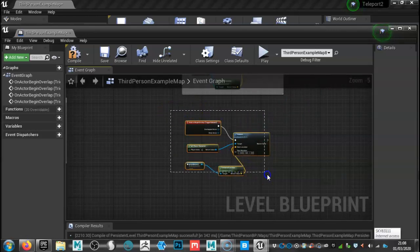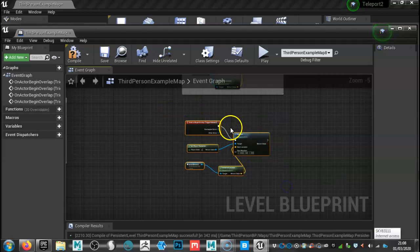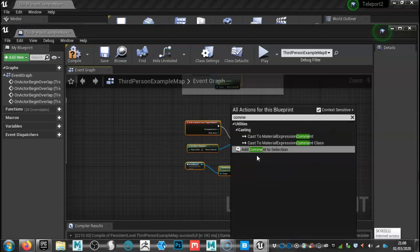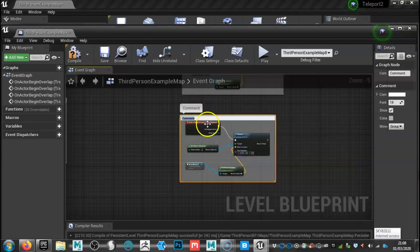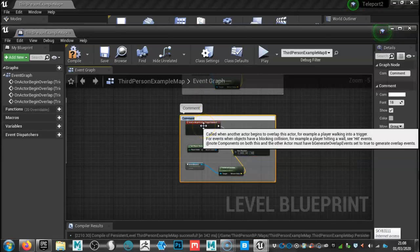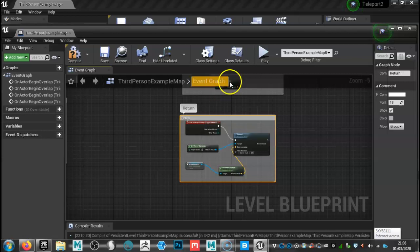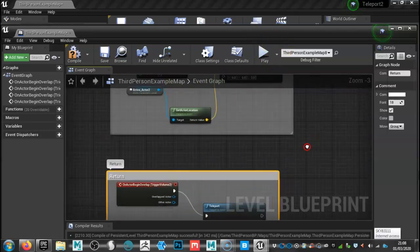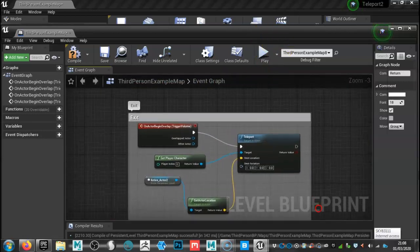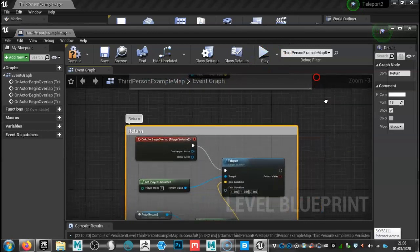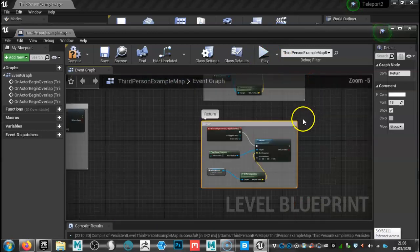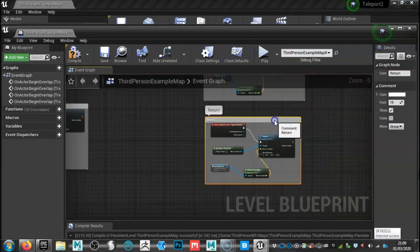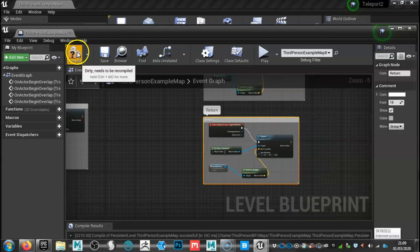I'm going to highlight all of these, right click, and then type in comment, add comment. And we'll call this return. Now this isn't vital for the visual scripting, it's just housekeeping really just to make sure that you've got everything in order. There we go. So we've got our exit and our return there. And you can just move that around. So click compile.